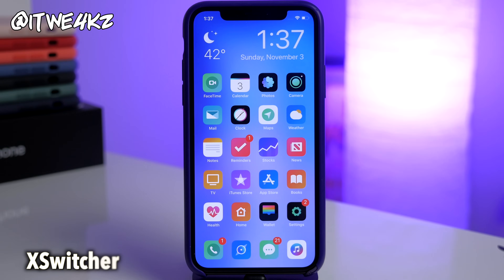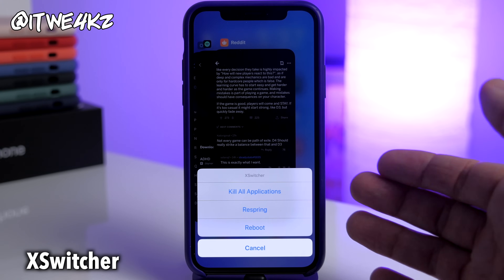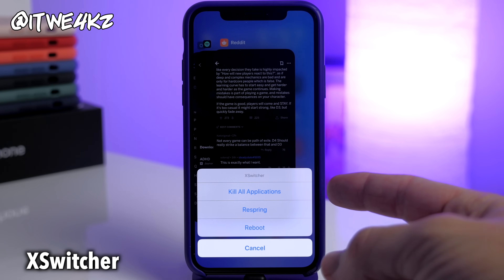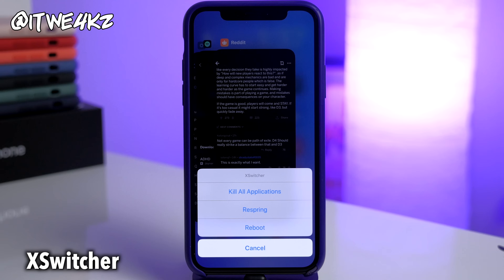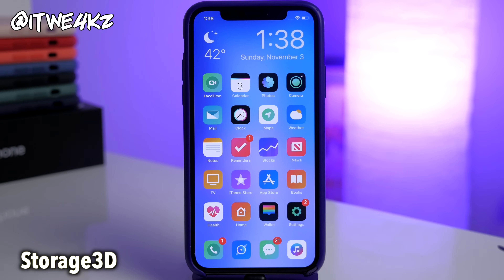Next up we have a tweak called X Switcher. It's a very simple tweak — you go into your app switcher and swipe down on any app card, and it gives you some options: kill all applications, respring your device, or reboot it. If you don't have a tweak where you can quickly respring your device, this one might be a good one for you. The reboot and kill all applications features are just a plus.